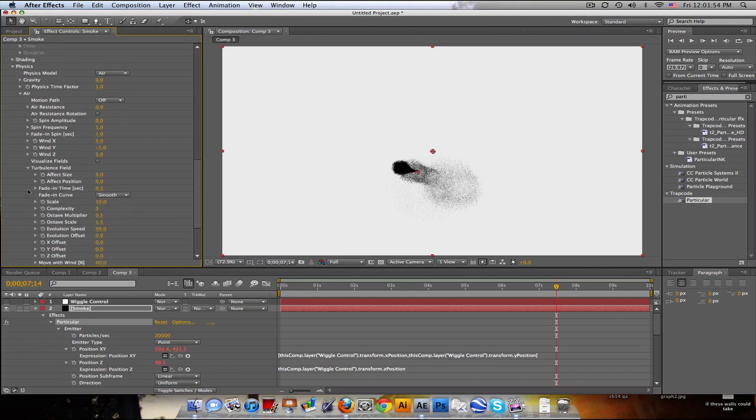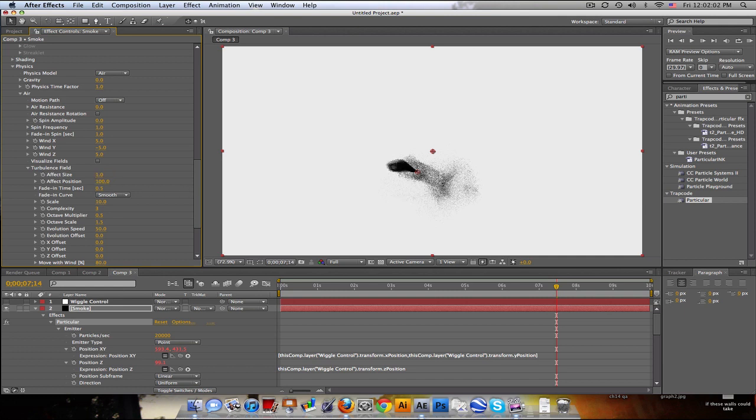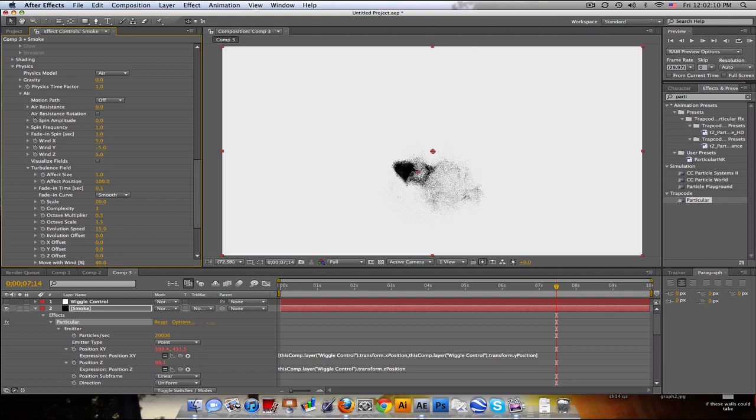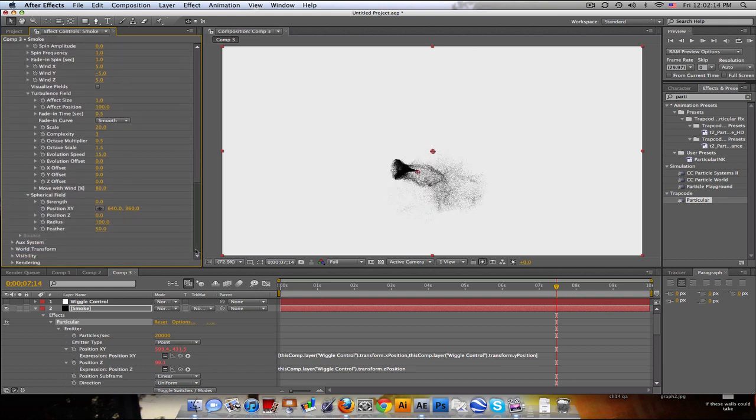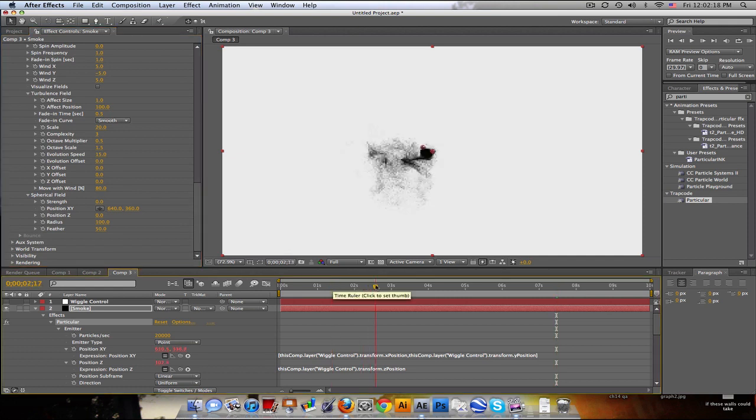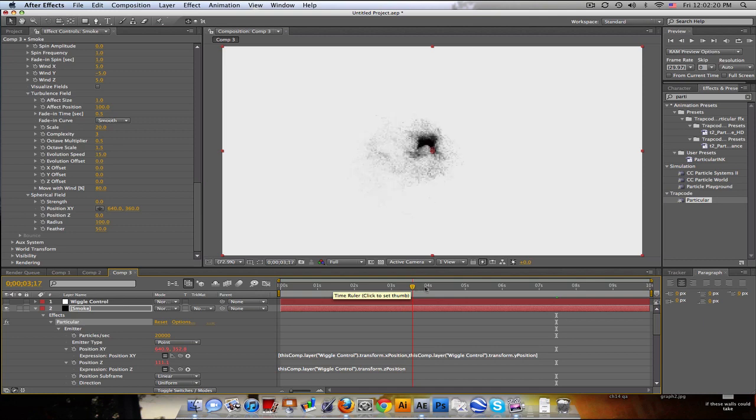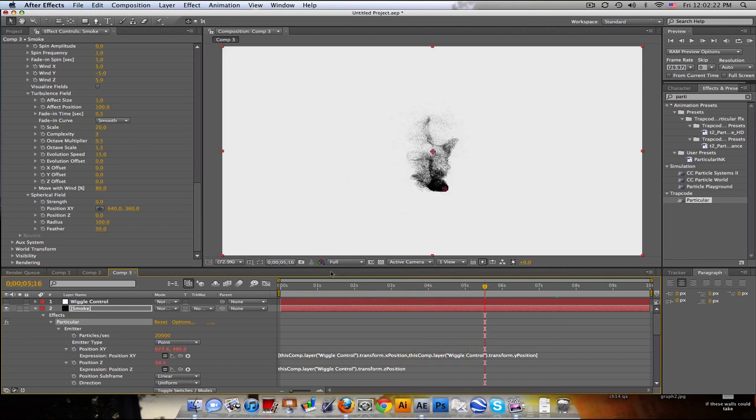And turbulent field. Let's affect the position by 100 and maybe the size by like 1. Yeah. And the scale, turn that up to 20. Evolution speed, and let's turn that down to 15. And that should be it. Yes. So if we kind of look here, it's a little slow, but we got some smoke.